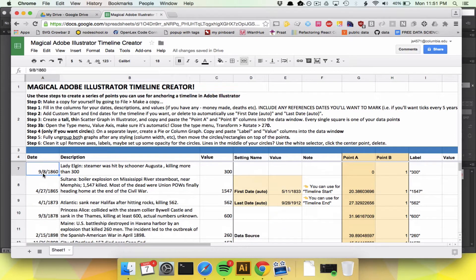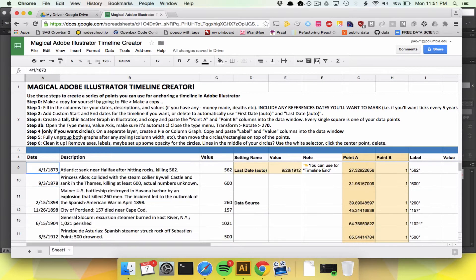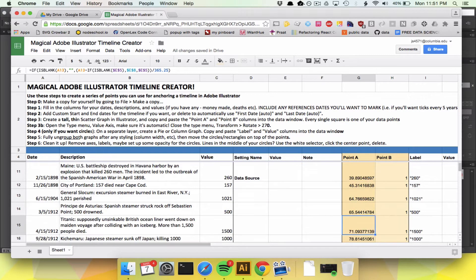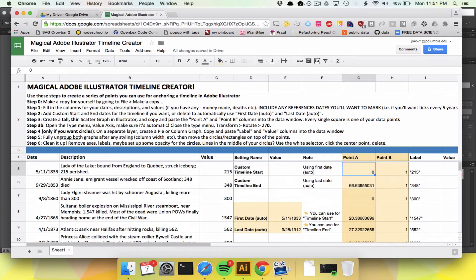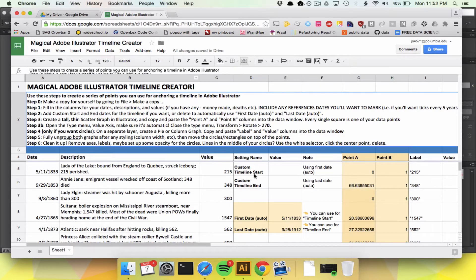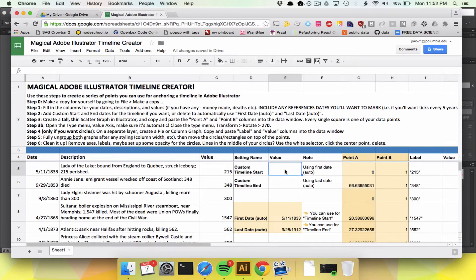What this tool does is it takes dates that you type in — I already put together one — and it converts them to points on a scatter plot that you then use to anchor your circles, bars, or whatever you want to put on your timeline. We're going to use this data to create a timeline of different shipwrecks that killed a certain number of people.